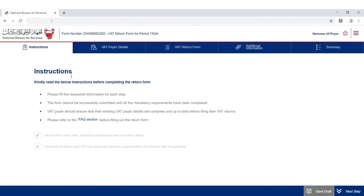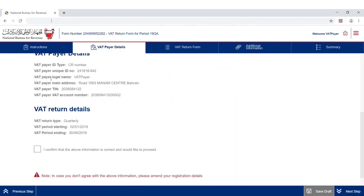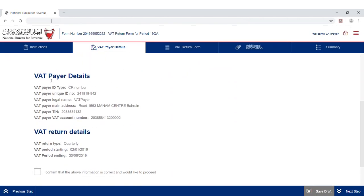VAT payers must review and accept the terms and conditions before accessing the form. Carefully review the VAT payer and return details and confirm that the information provided is correct.